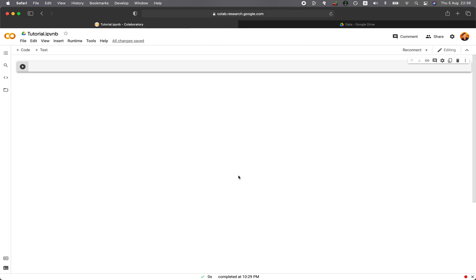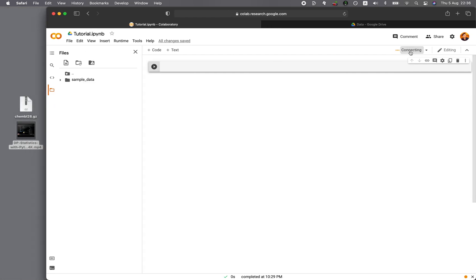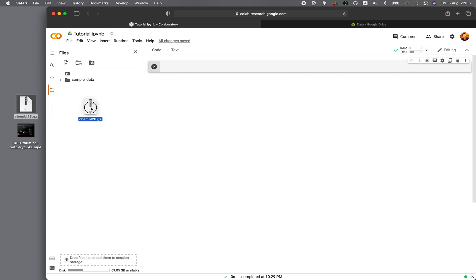So traditionally, in order to import files into Google Colab, you would do the following. You could click on the file icon, and then let's say that we're connected. And then you'll drag and drop the files into it, like here.